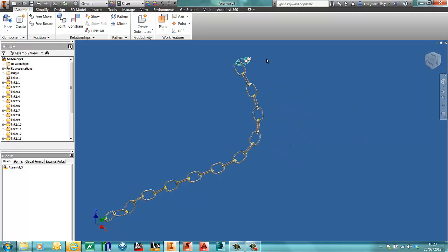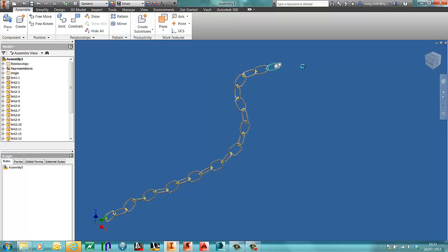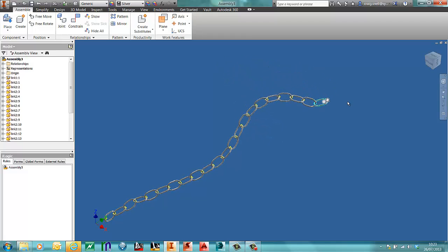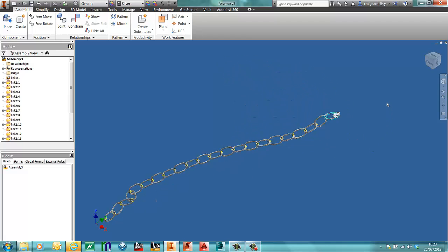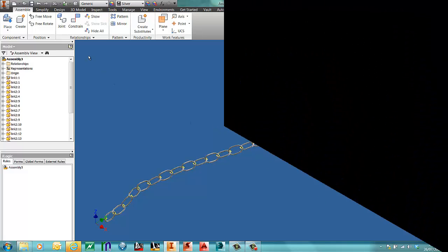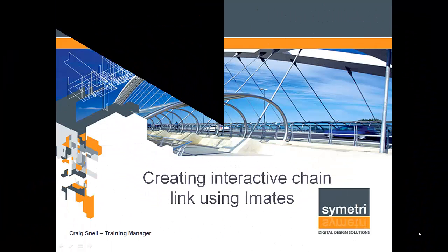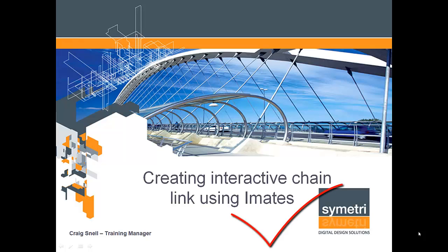Very simple methodology, but I think, I hope you'll agree, it's a very powerful tool. That was creating an interactive chain link using iMates. I hope you agree, a very powerful tool. Thanks for watching.